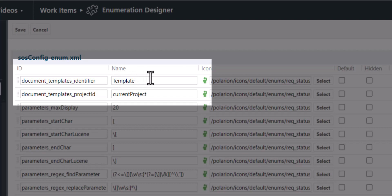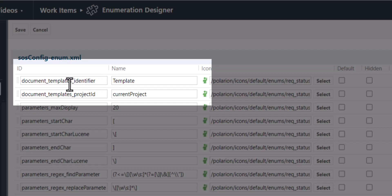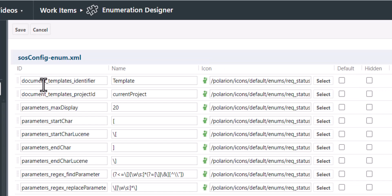And in which project the templates are located. So this is either the current project that's the default setting or you can specify any project ID here in these properties and then Polarion will look for documents inside that central template project and then just display these templates in the drop down list.